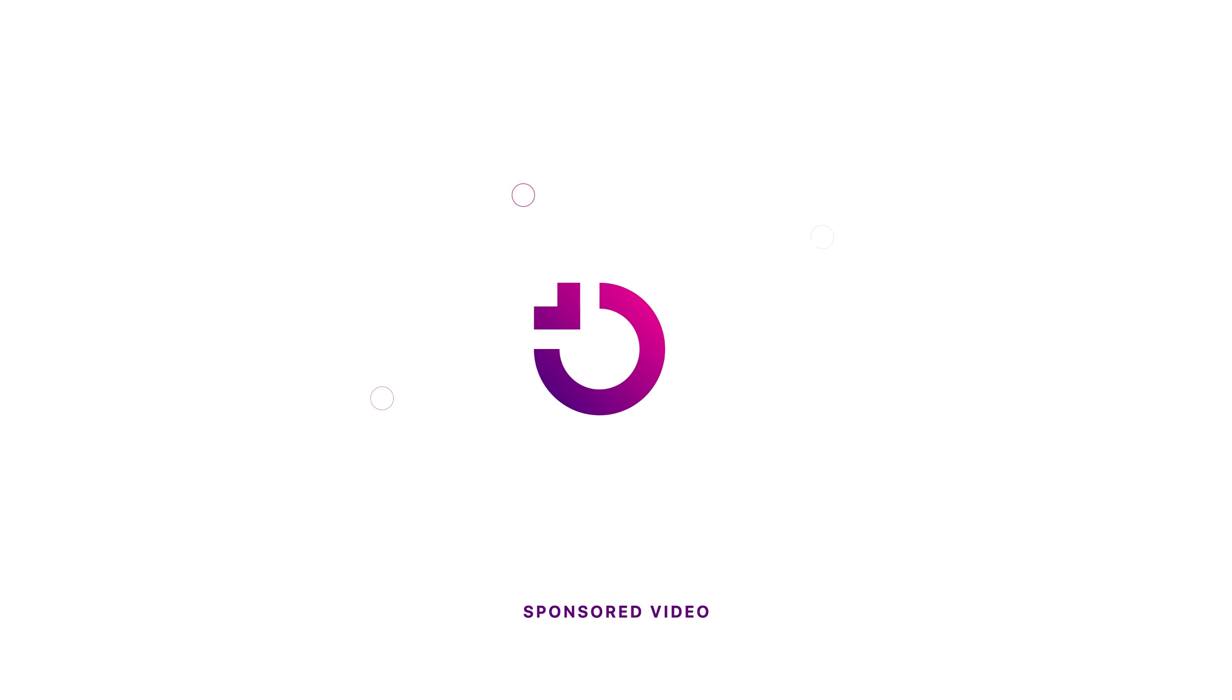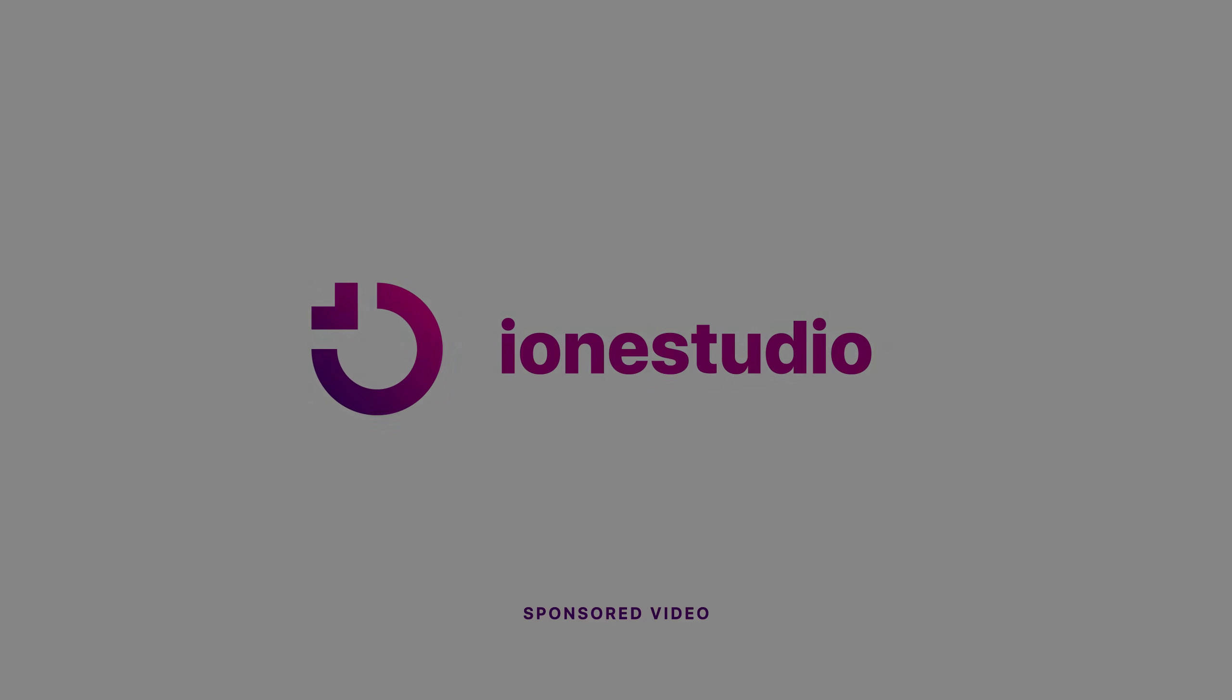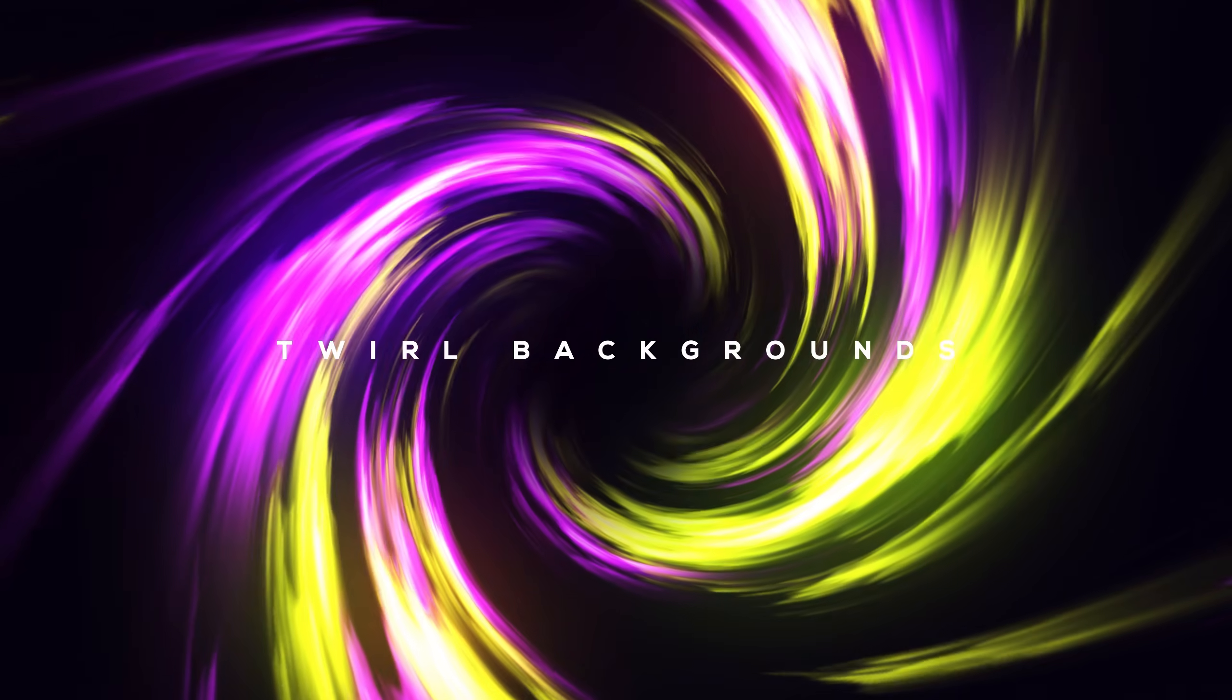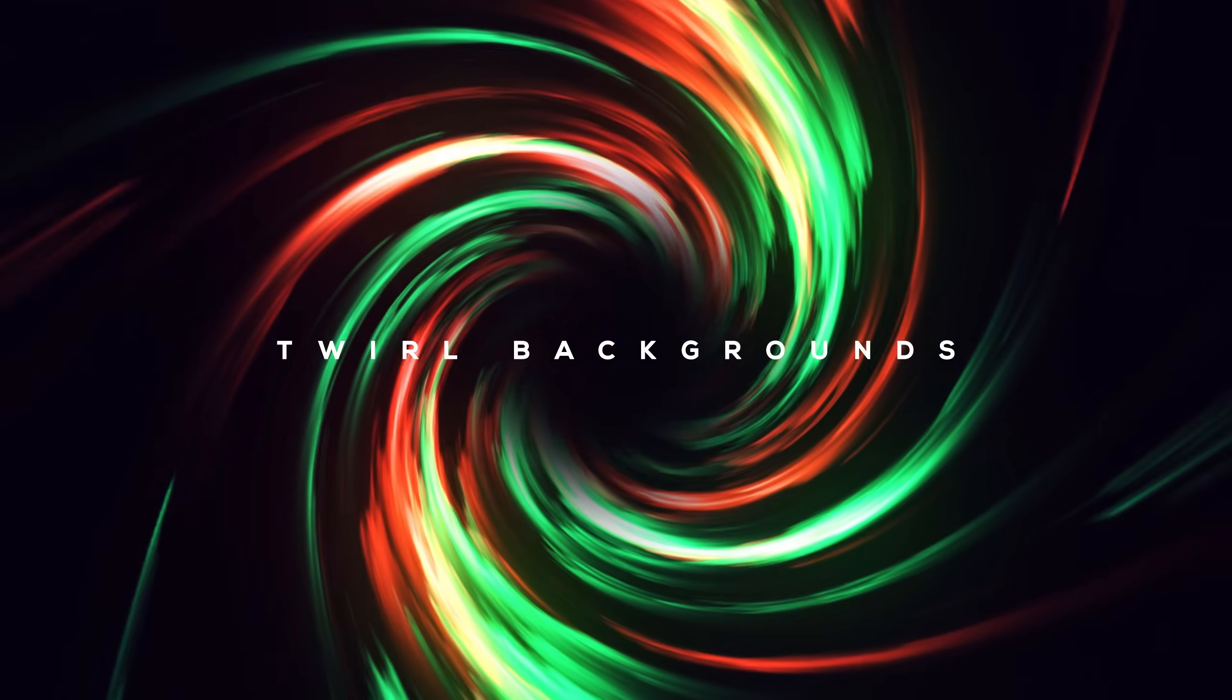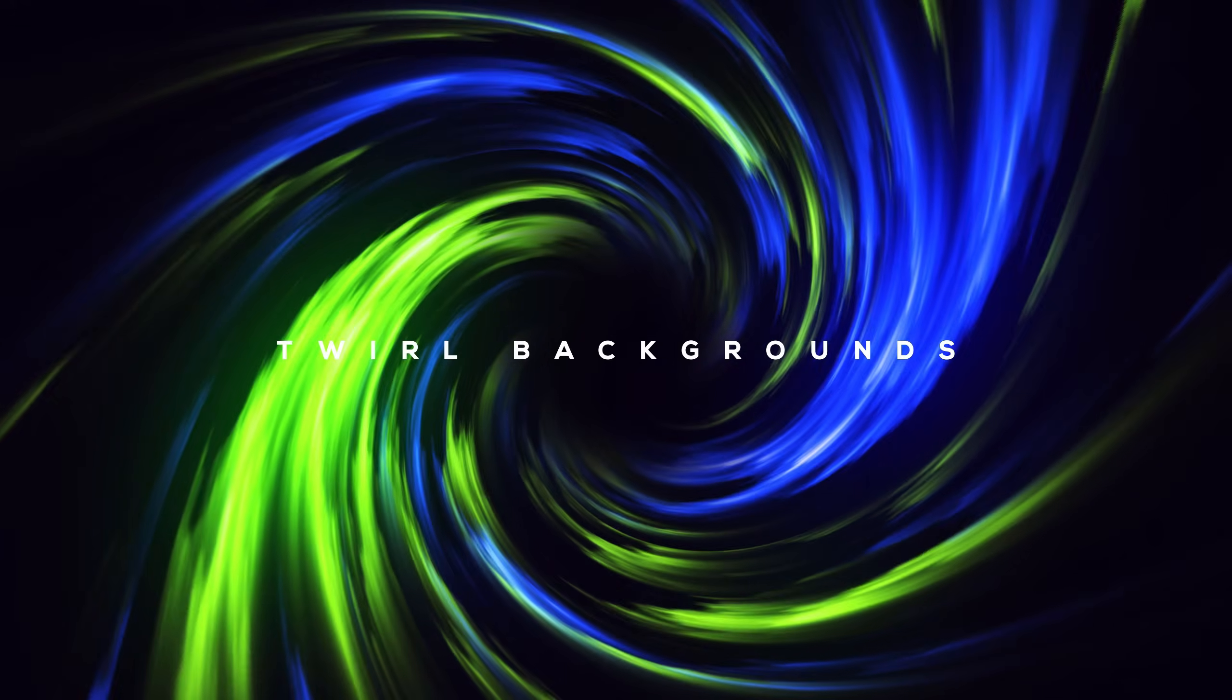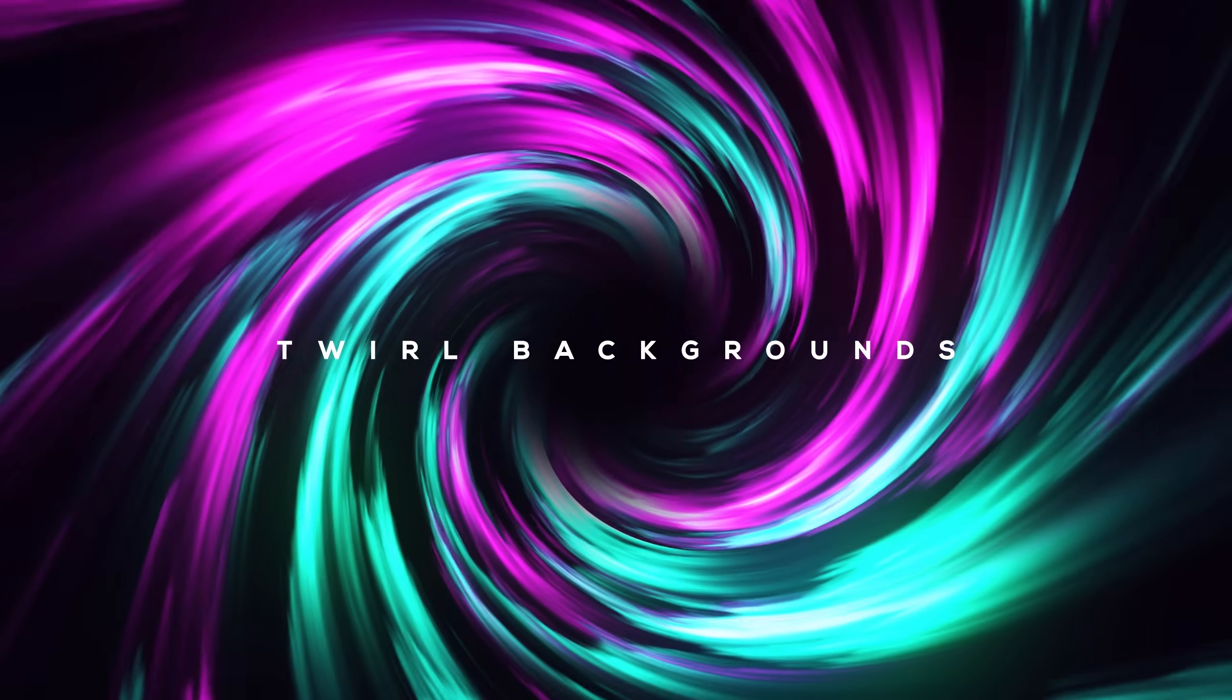This After Effects tutorial is sponsored by iWin Studio. Hey guys what's up, I am Nikhil from dopemotions.com and welcome back to this brand new After Effects tutorial.